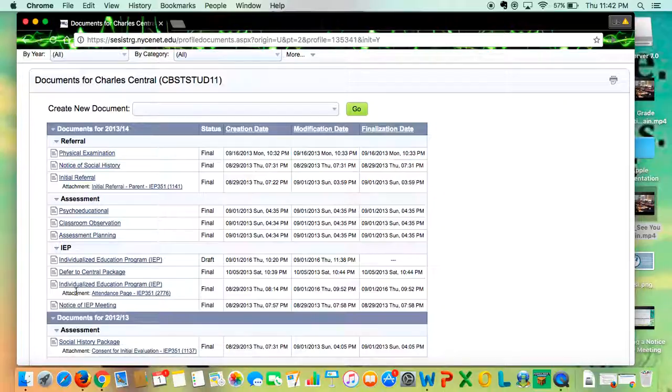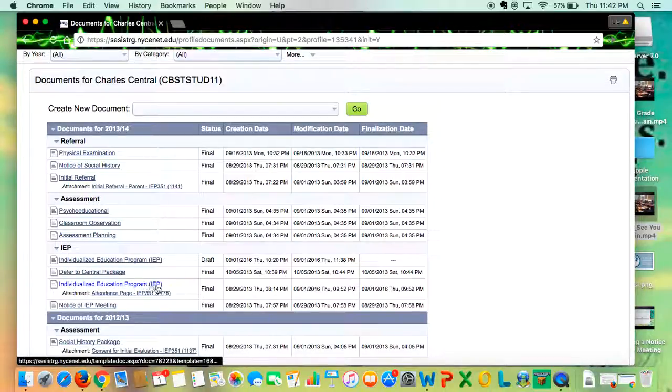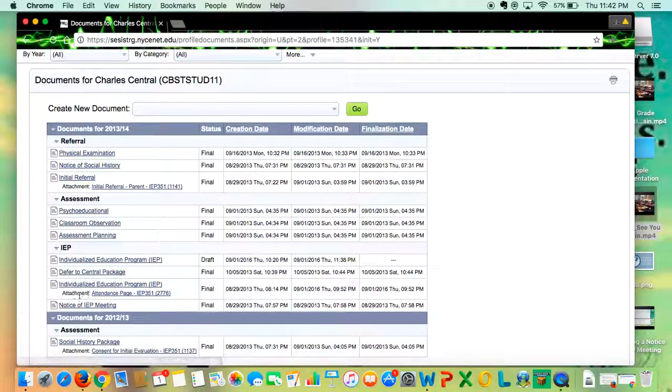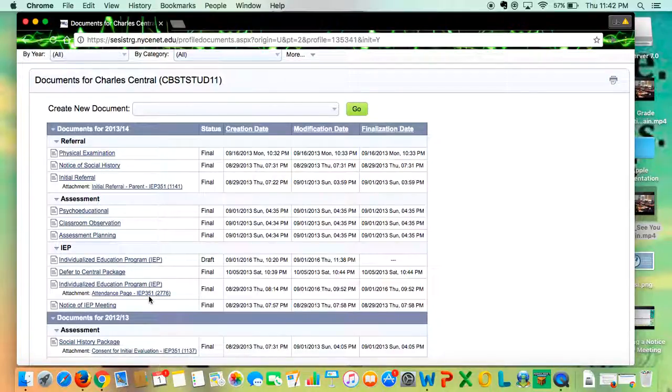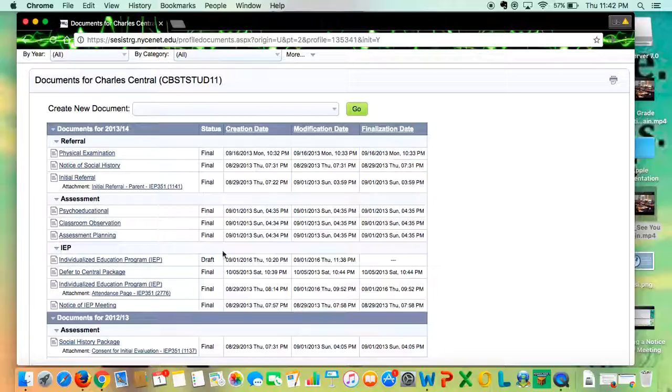The way you can tell it gets faxed in is if underneath the IEP that you started, you'll see there's an attachment and then you'll see attendance page. Without the attendance page, CSIS will not let you finalize your IEP.